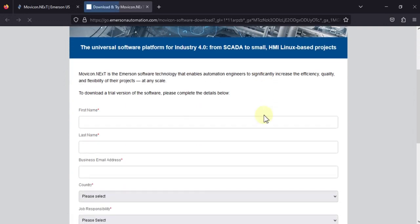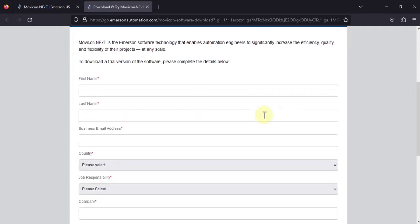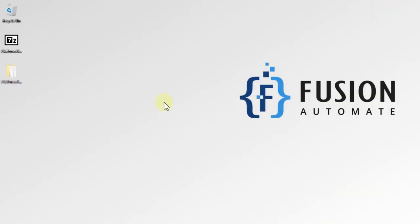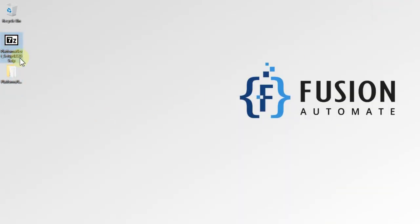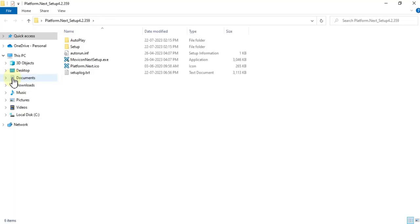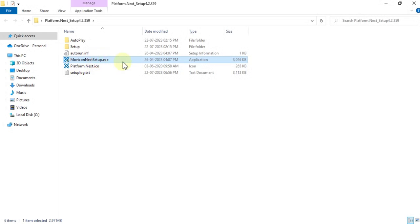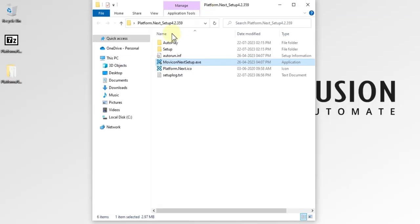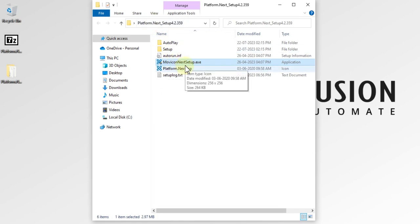Once you click the 'Download Product' link, you have to fill out a form. After filling out this form, you can download MoviconNext software. Once downloaded, it will be in a file named 'Platform Next Setup version 4.2'. Once you extract it and open it, you can see 'MoviconNext Setup.exe'. Don't get confused between 'Platform Next Setup' and 'MoviconNext Setup' — both are the same.